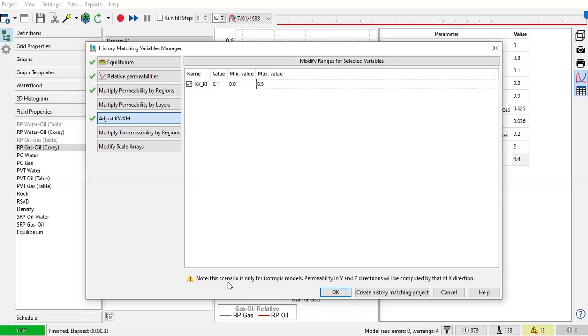Please note this scenario is only for isotropic models. Permeability in Y and Z directions will be computed by that of X direction.